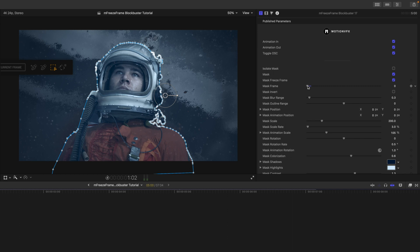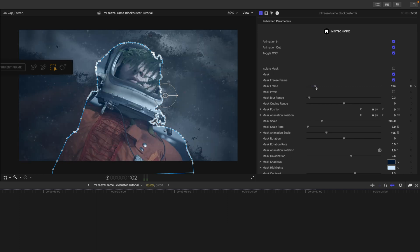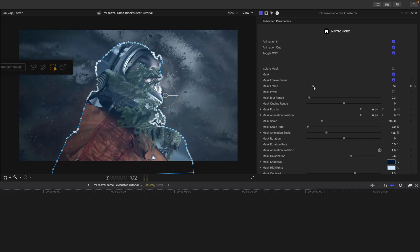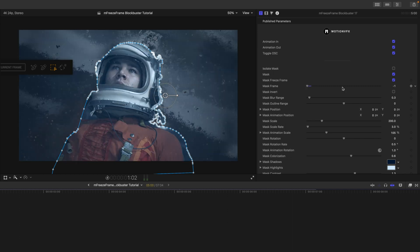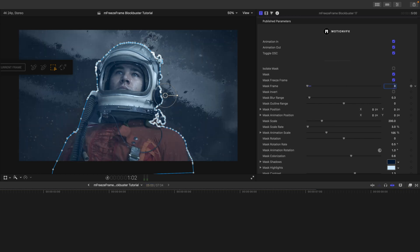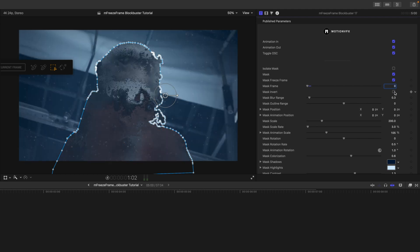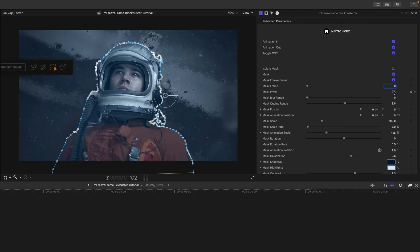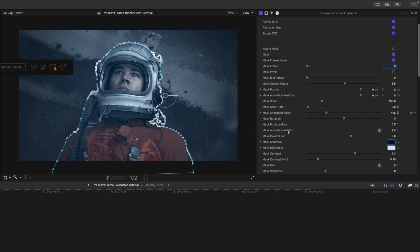We already discussed the freeze frame — if you want to select a different freeze frame you need to set it to zero first. You can also invert your mask if needed, and then we have our position, scale, rotation, etc., which work with our on-screen controls.